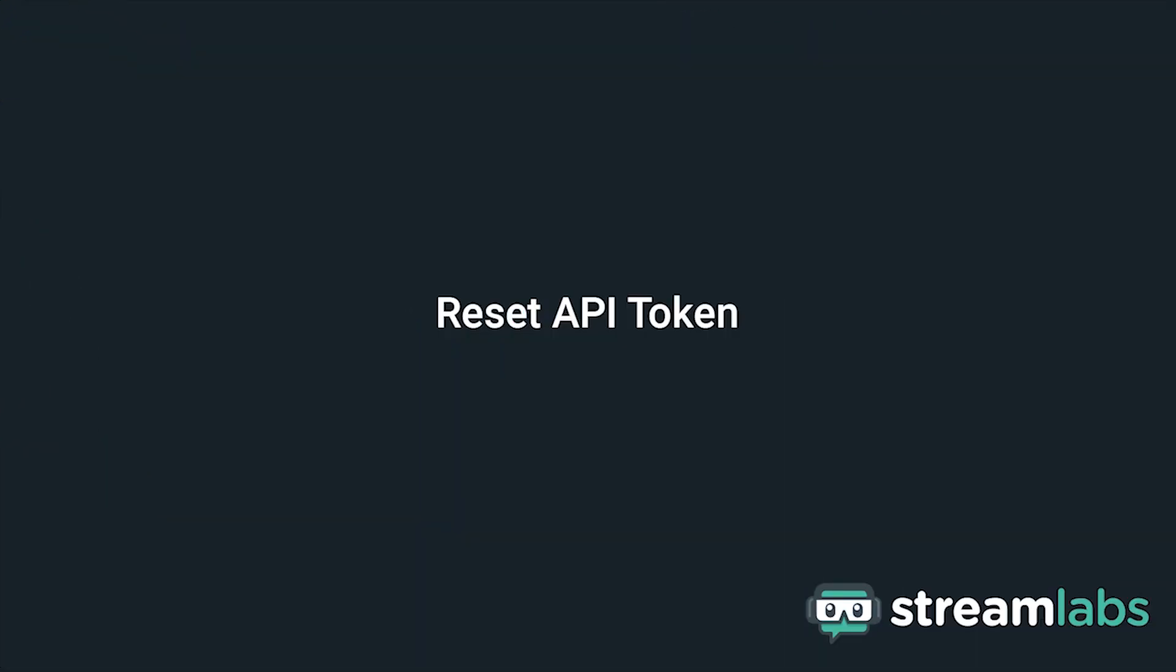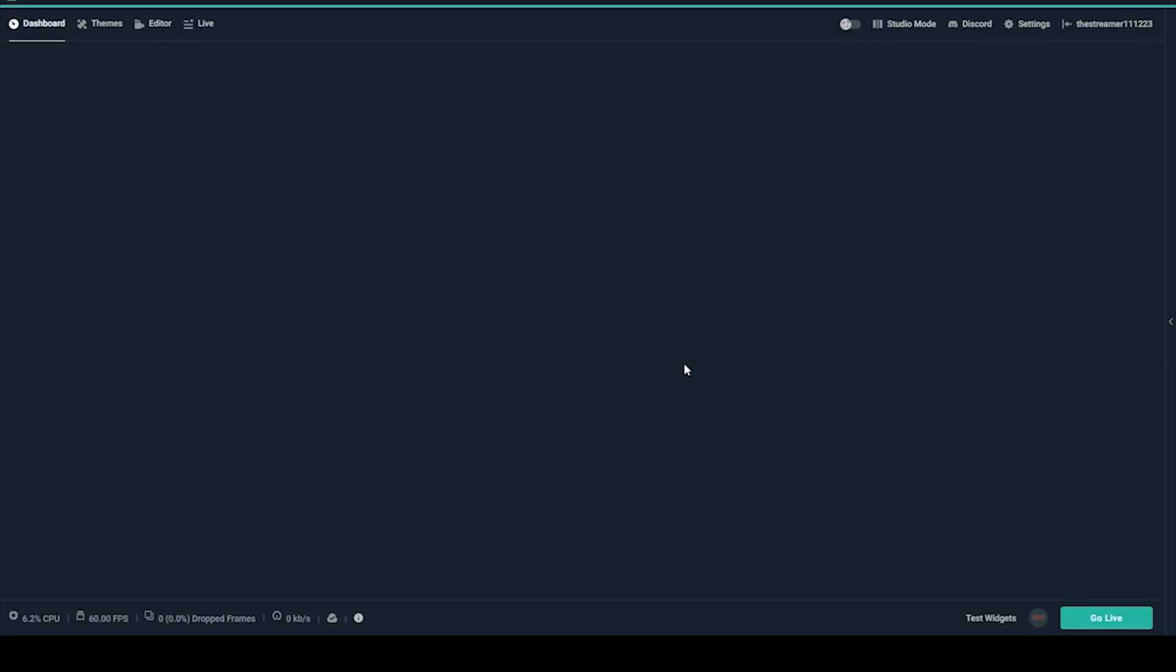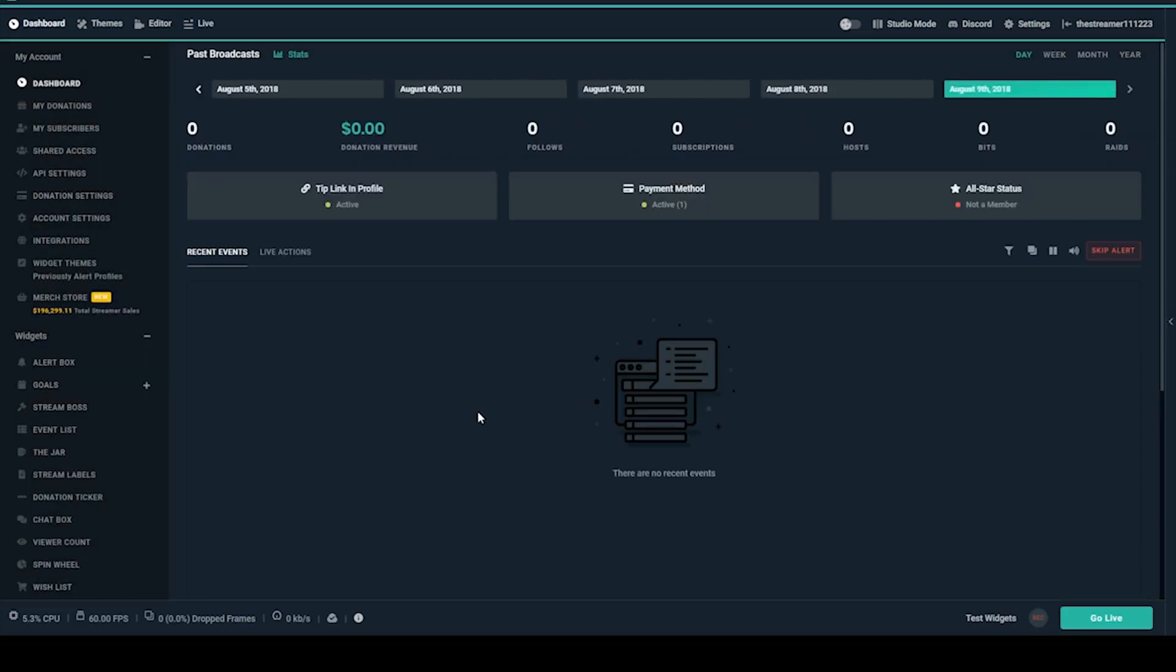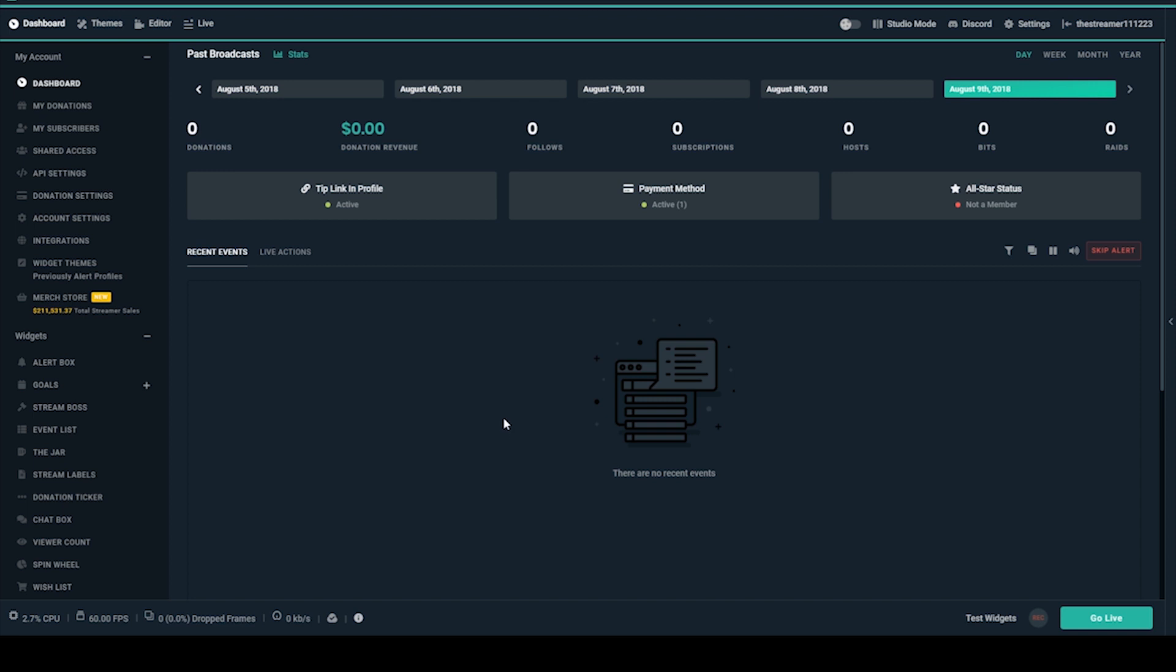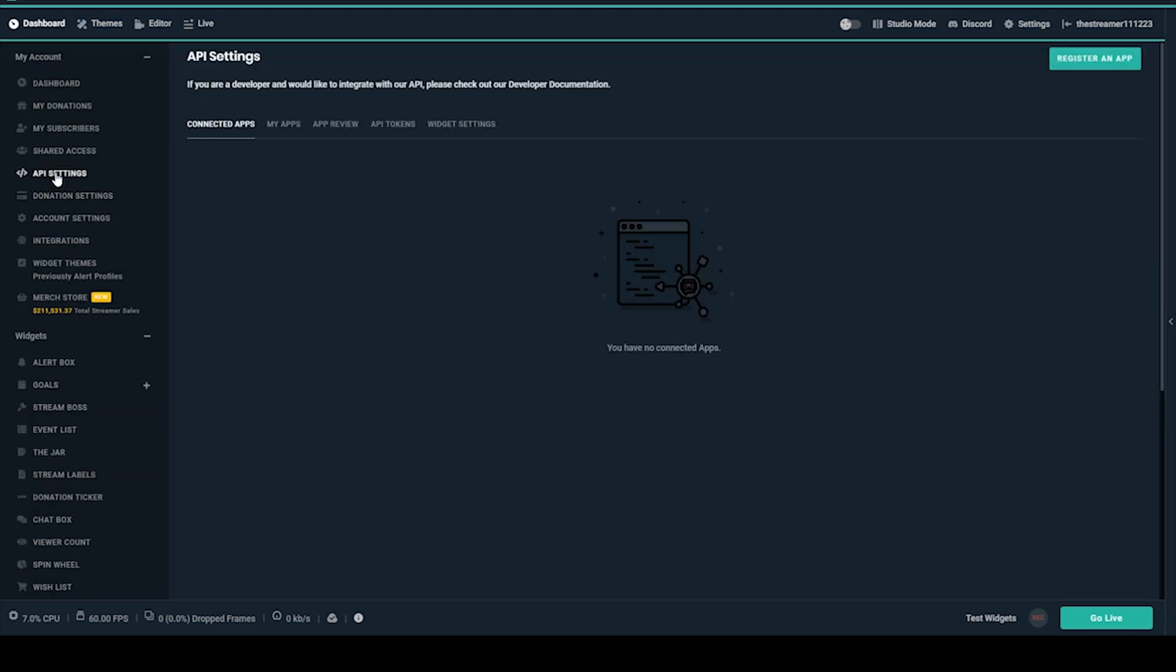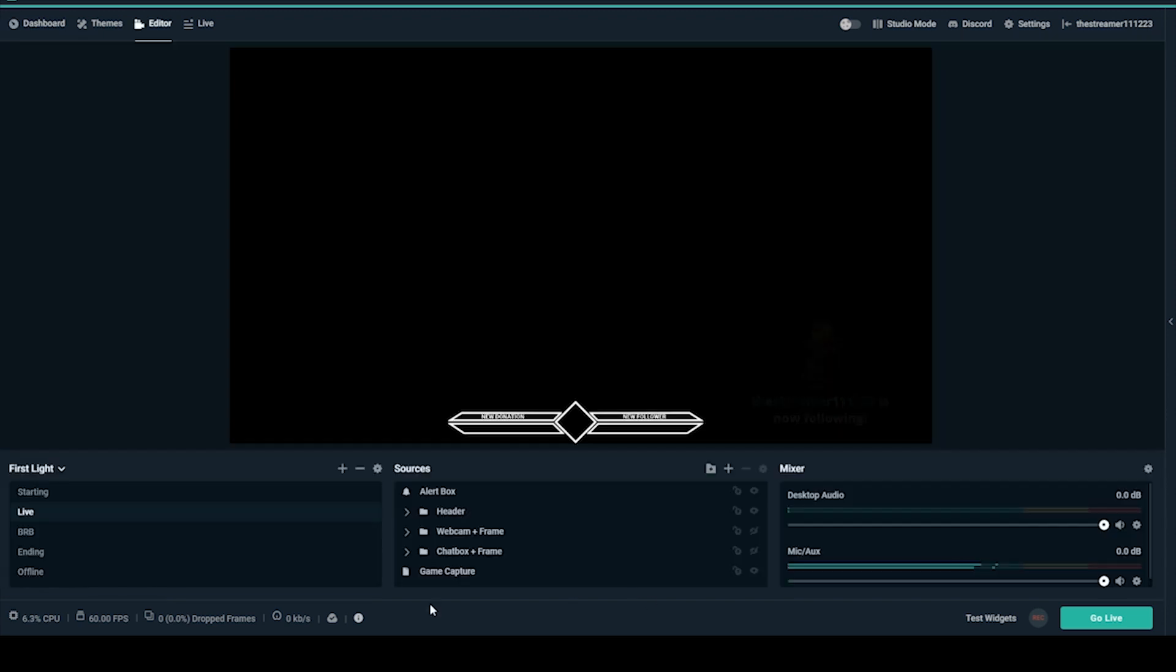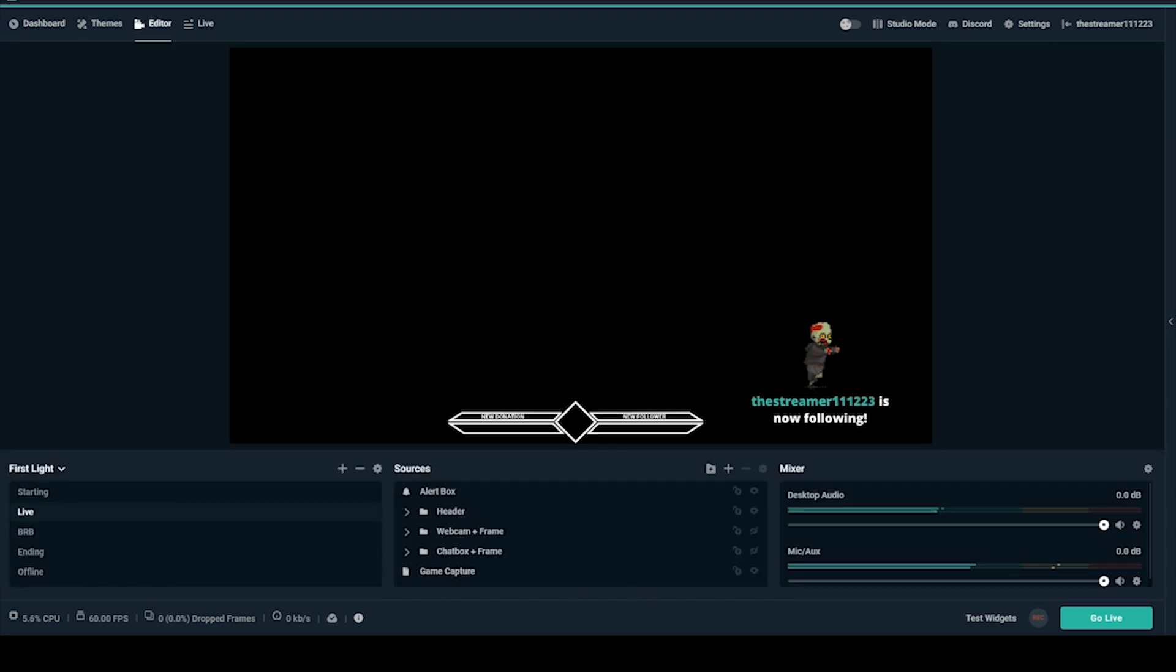Reset API Token. You can try to reset your API token, but please note that doing this will require you to update all of your Streamlabs widget URLs. First, remove all widgets from Streamlabs OBS or other streaming software by going to My Account, API Settings. From here, click the API Tokens tab, then Refresh. Re-add your new widget links back into Streamlabs OBS Editor. Run a test alert to see if this worked.